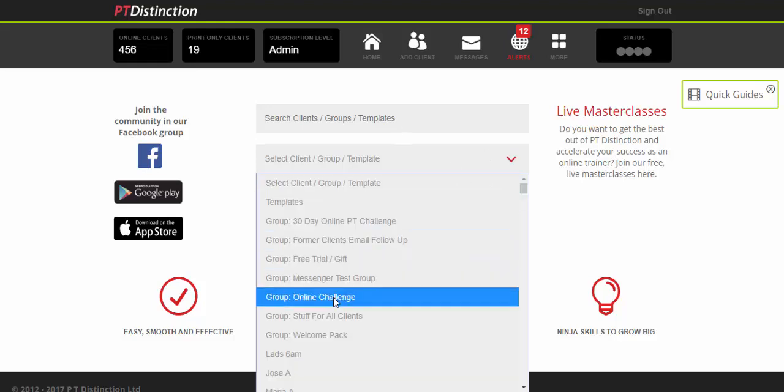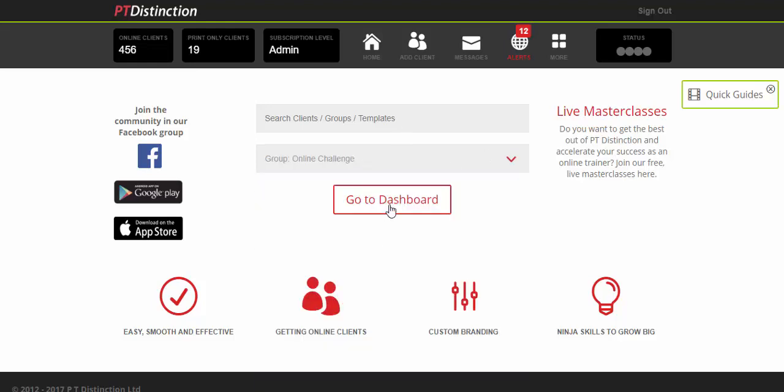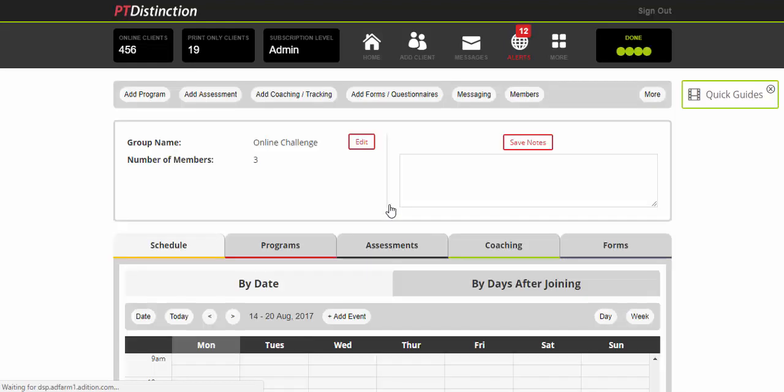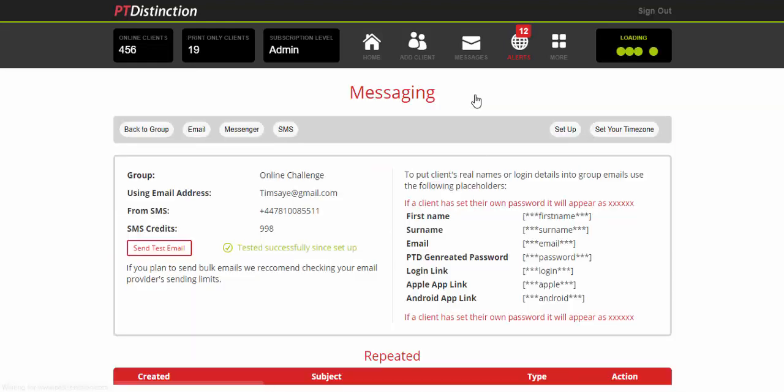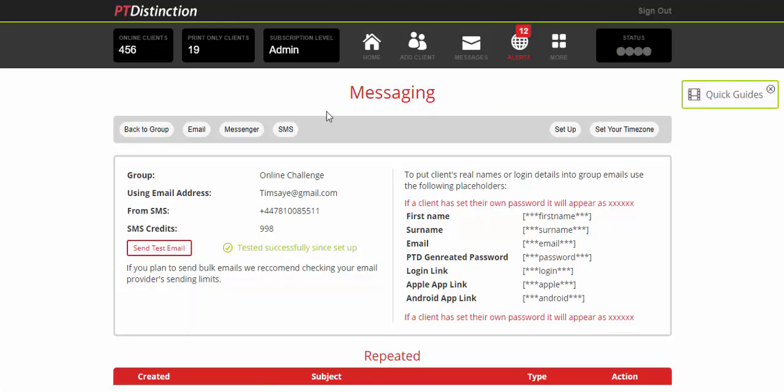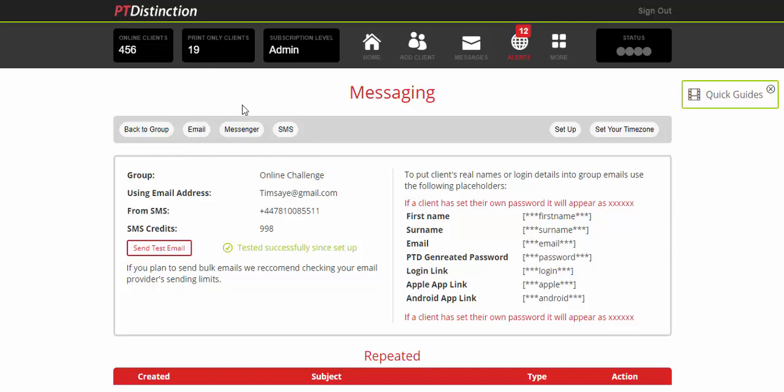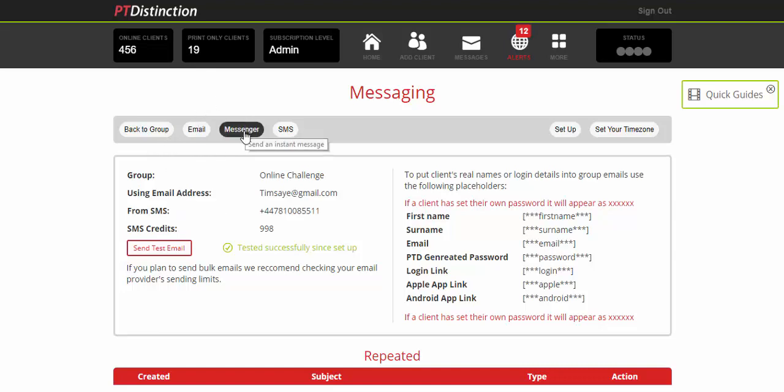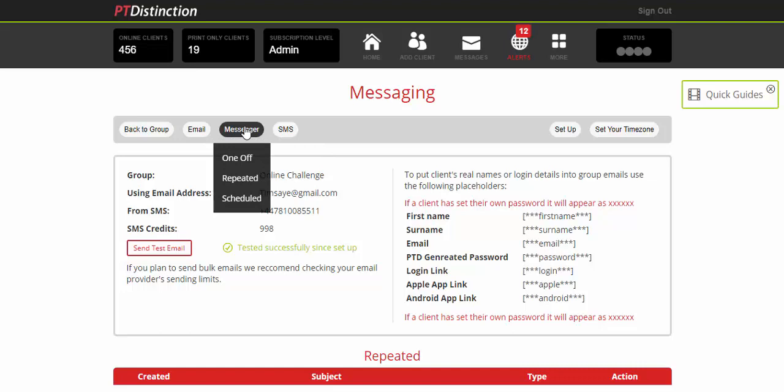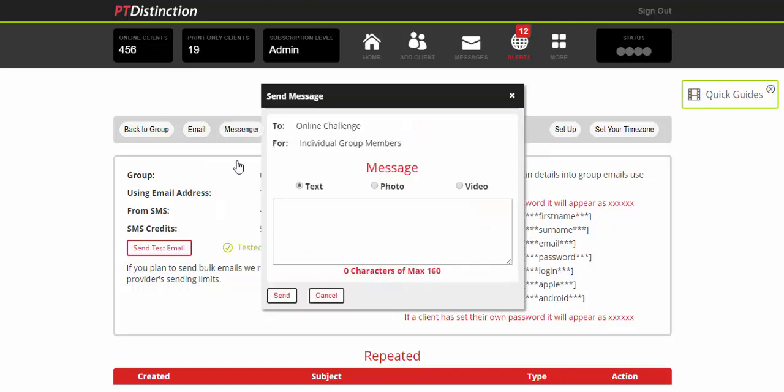We go into the group and click on messaging. This brings you into the messaging center where you can still send, schedule, and set up repeated text messages, emails, and in-app messages. If we click on the messenger it gives you a few more options within the group. So you can send a one-off message.